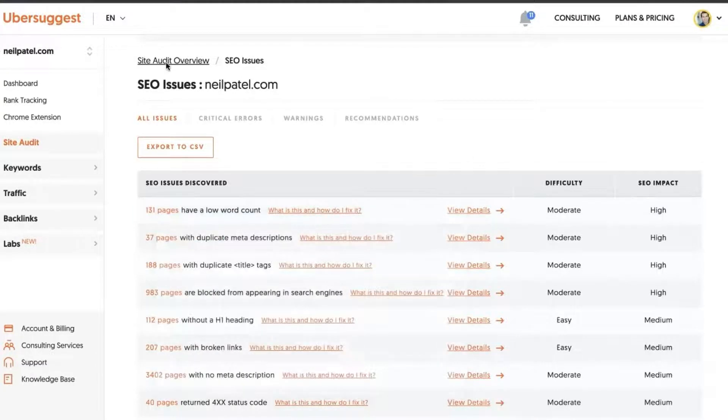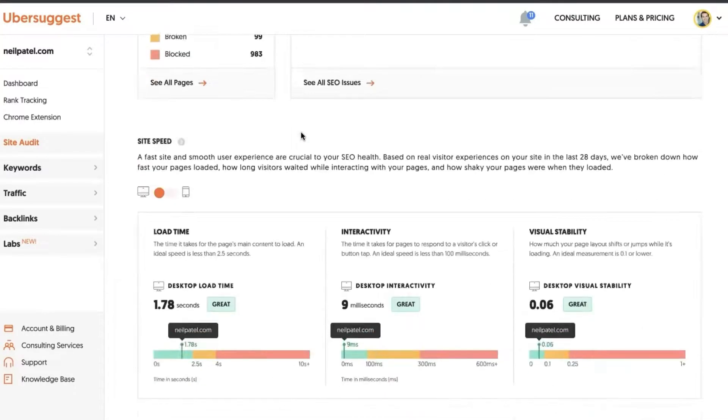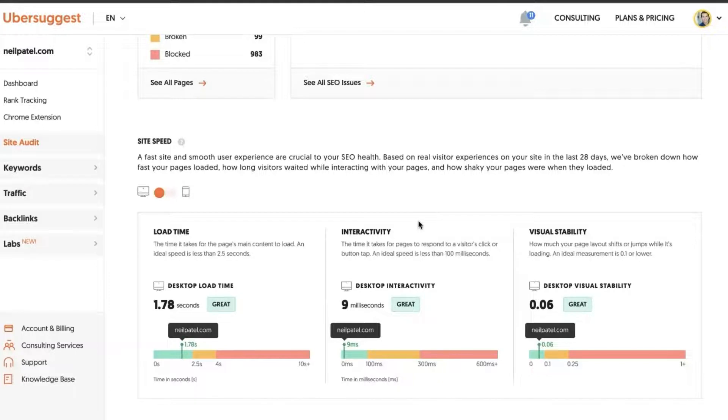Going back in the site audit overview, as you scroll further down you'll see some site speed analysis broken down between desktop and mobile.